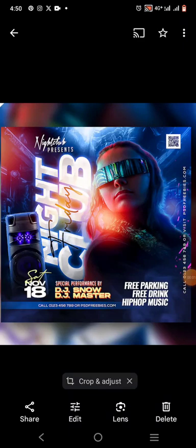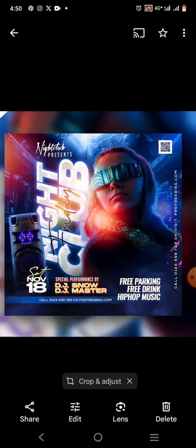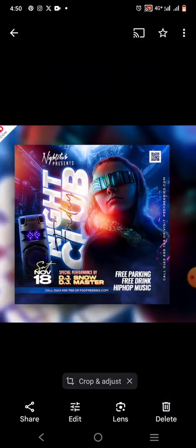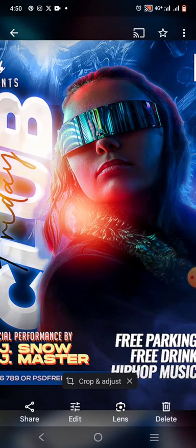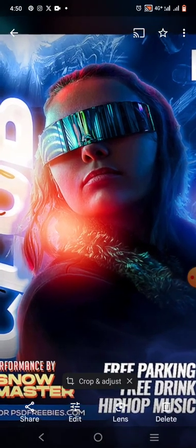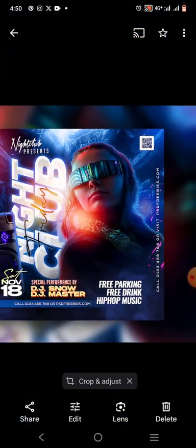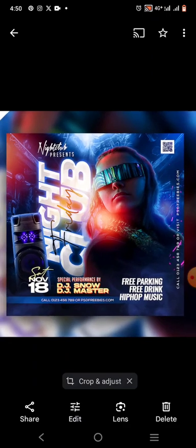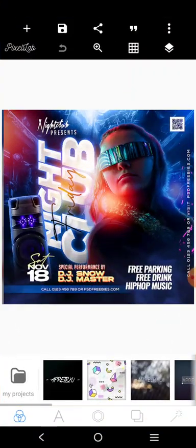Hey there, welcome again to my YouTube channel. The name is Nigi Hamuda. Today we're going to try to replicate this design right here. I use this art molder but I'm going to try to use something closer. Without further ado, let's jump right into it. So this is the design.